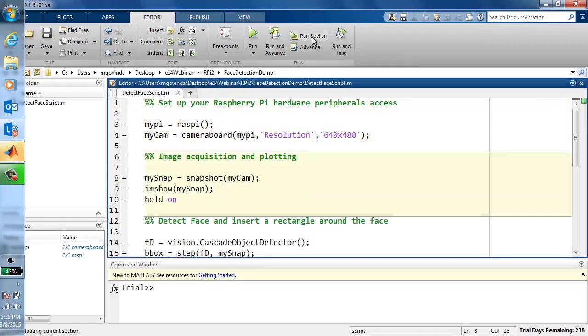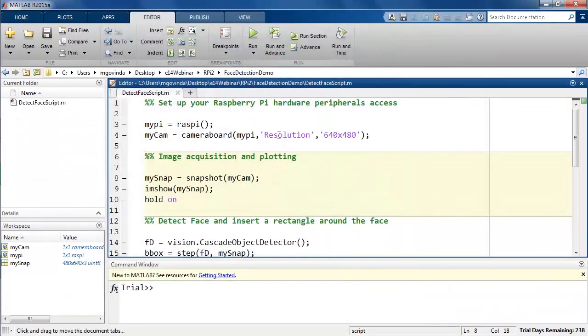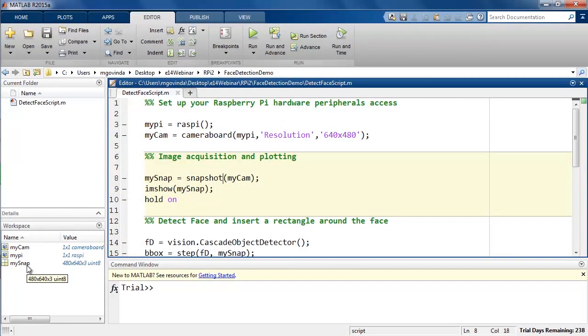When I click on Run section here, apart from the figure window that pops up, the variable MySnap got created in MATLAB workspace as expected.